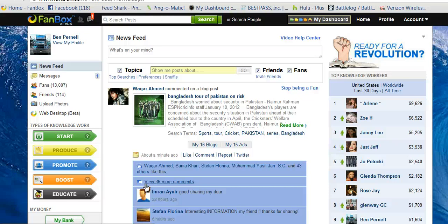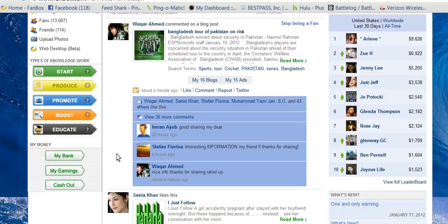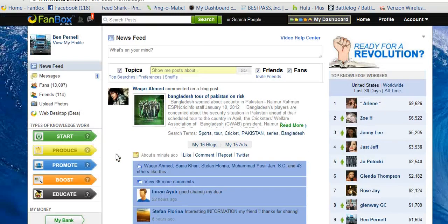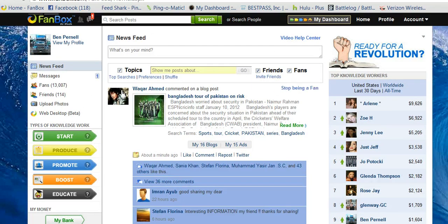Hello Fanboxers. In this presentation, I'm just going to go over some basic navigation of the site. When you first log on, you'll come to this screen. This is your home screen.